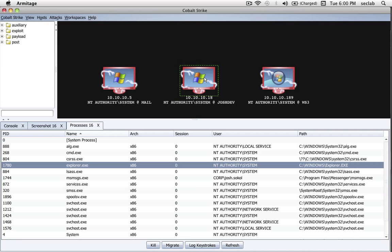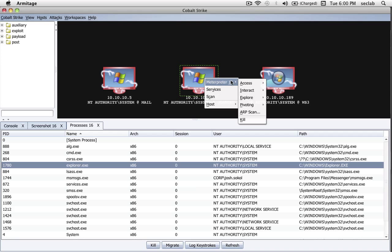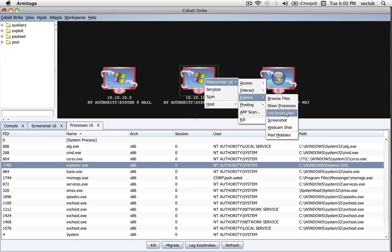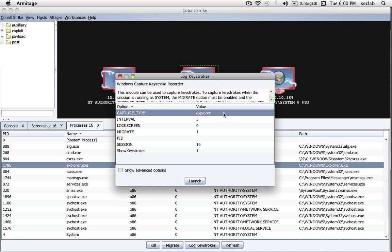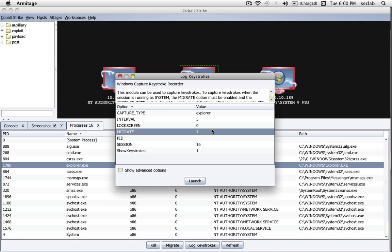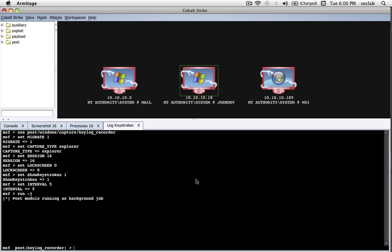Let's do some keylogging. If I right-click, Meterpreter, Explorer, Log Keystrokes, Cobalt Strike will bring up the module launcher for Metasploit's keylogger. Here it's configured to automatically migrate me to Explorer. So if I press Launch, Cobalt Strike will migrate Meterpreter to Explorer, and we can see all the keystrokes from the perspective of Internet Explorer.